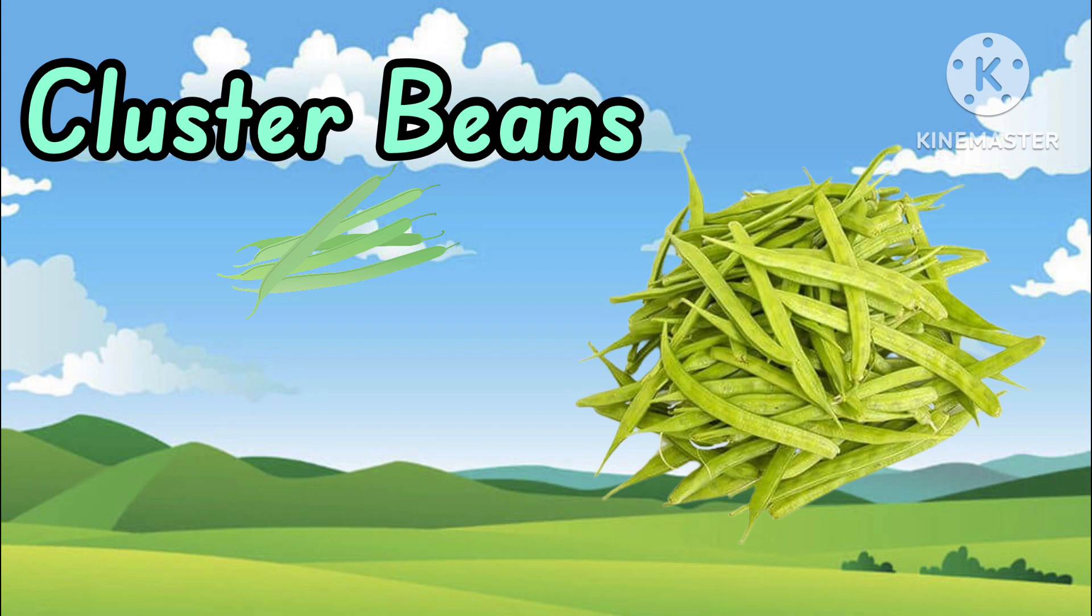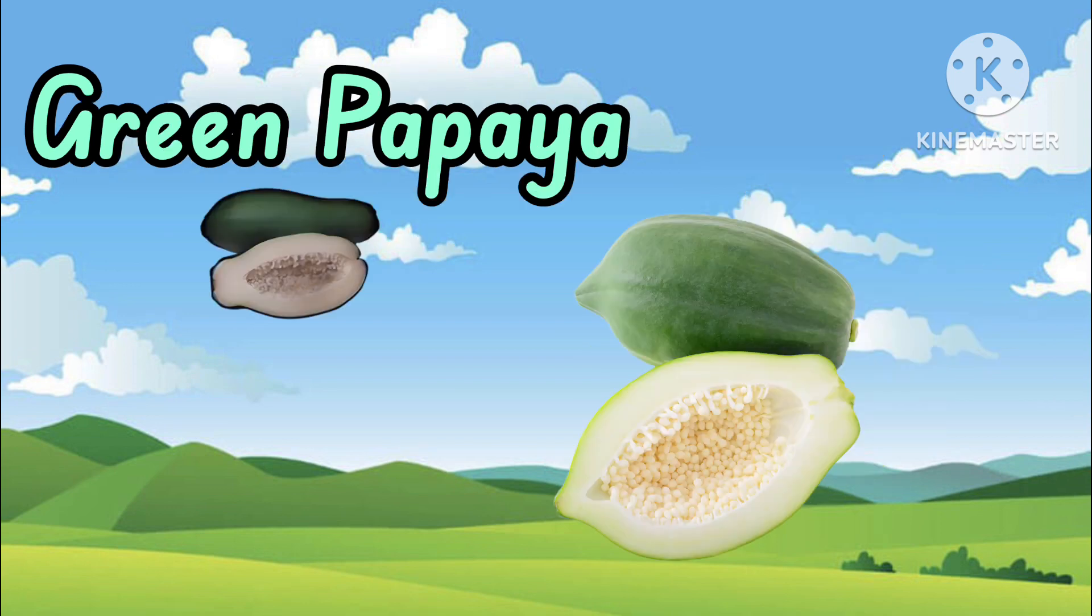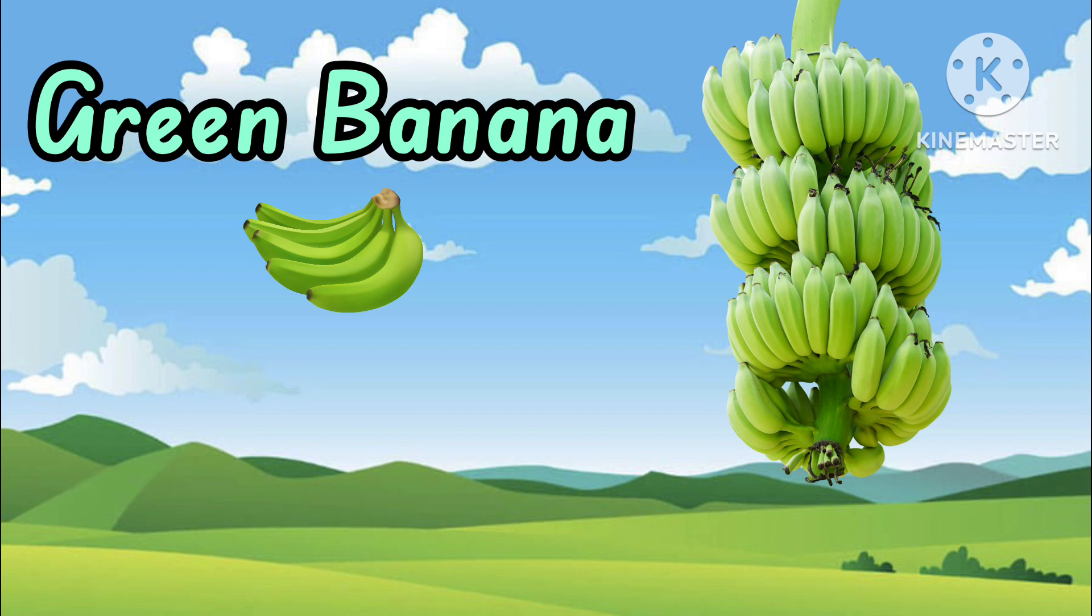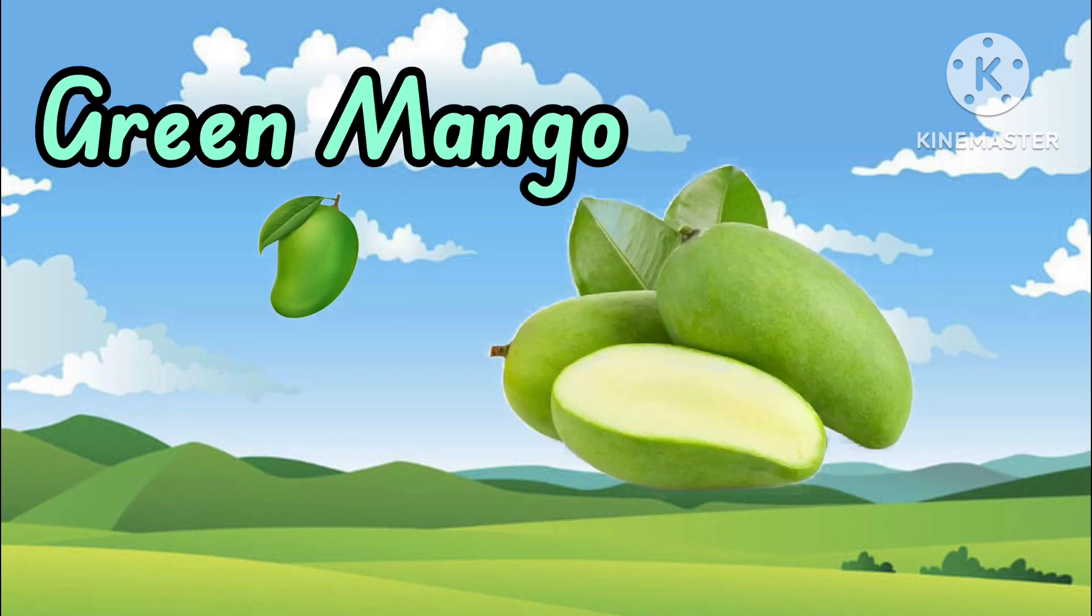Cluster Beans. Green Papaya. Green Banana. Green Mango.